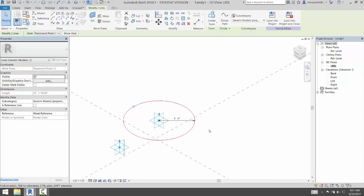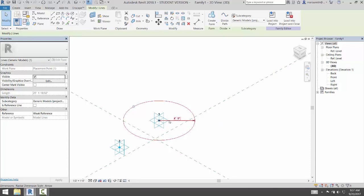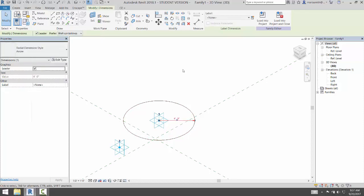I'm going to come in and I'm going to just select the dimension itself. So left click on the dimension line, not the number. And we're going to come over, and under label here is a create parameter option. So if I create parameter, I'm going to come in and just name this one radius.